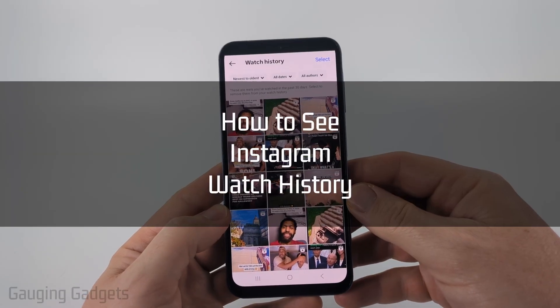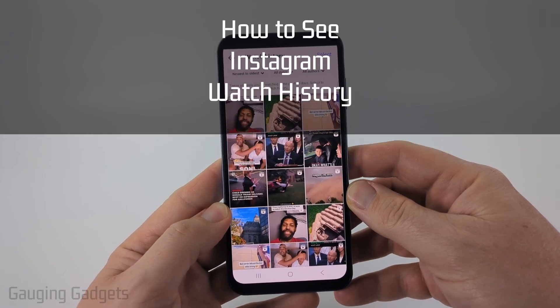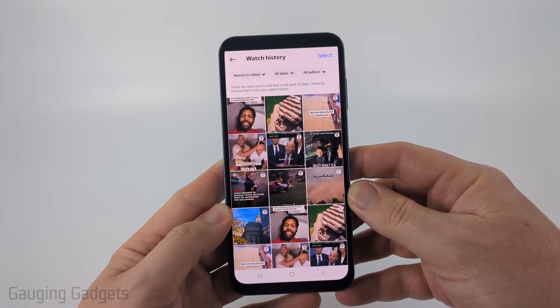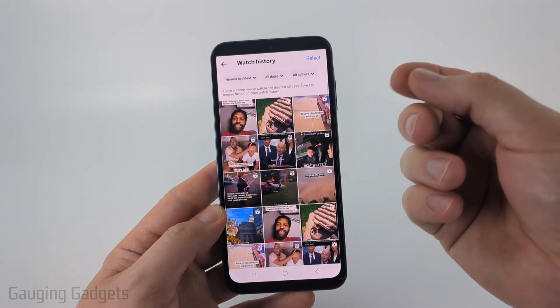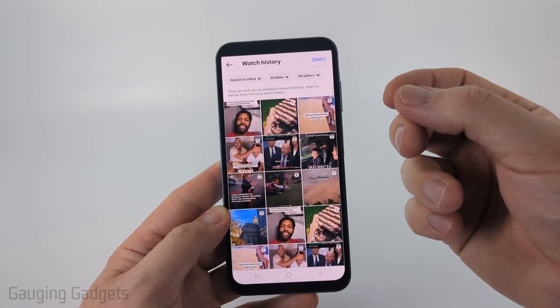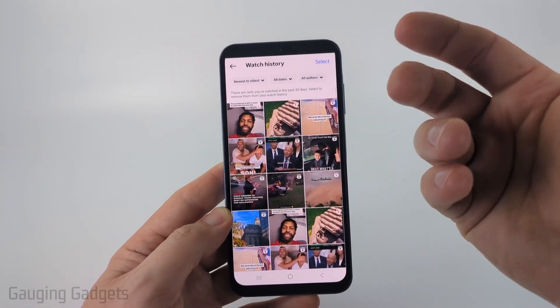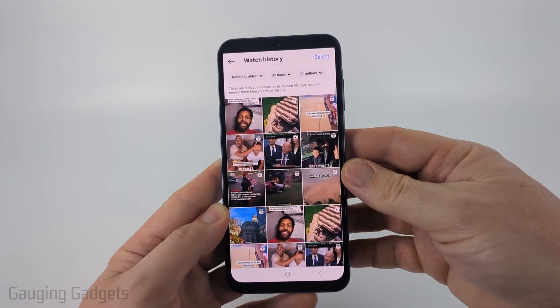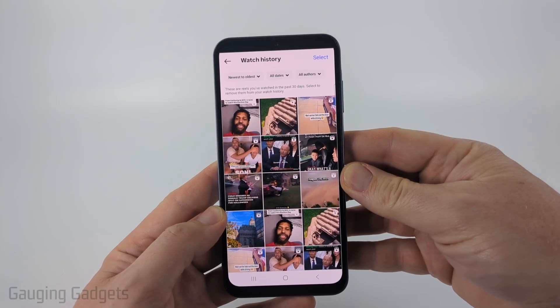How to see Instagram Reels Watch History. In this video, I'm going to show you how to use a new feature from Instagram called Watch History that allows us to see a full history of the last 30 days of every reel that you've watched within the app on Instagram.